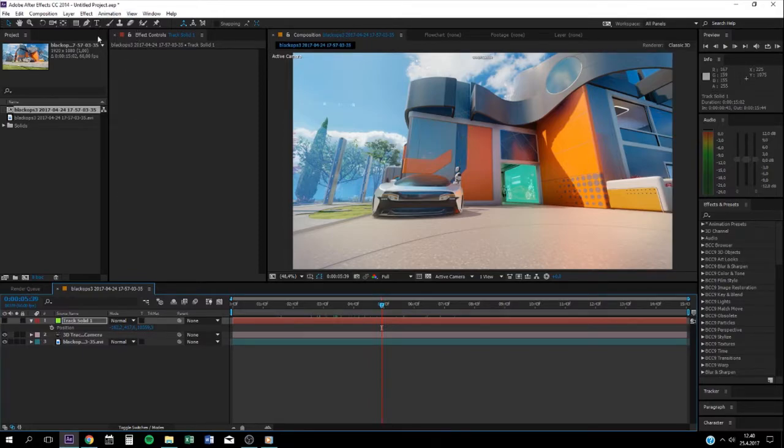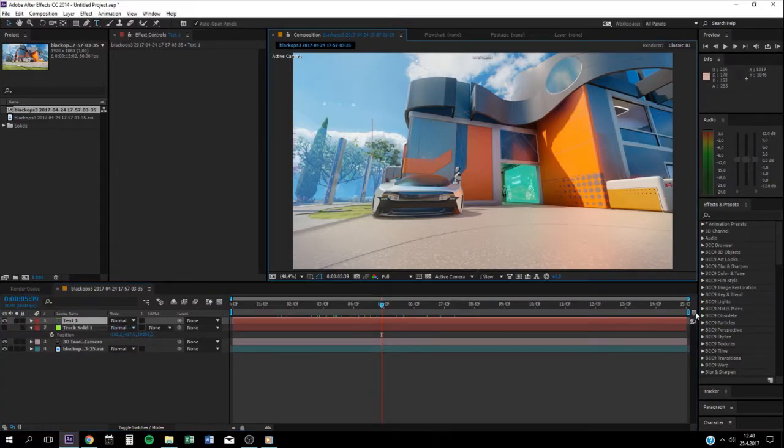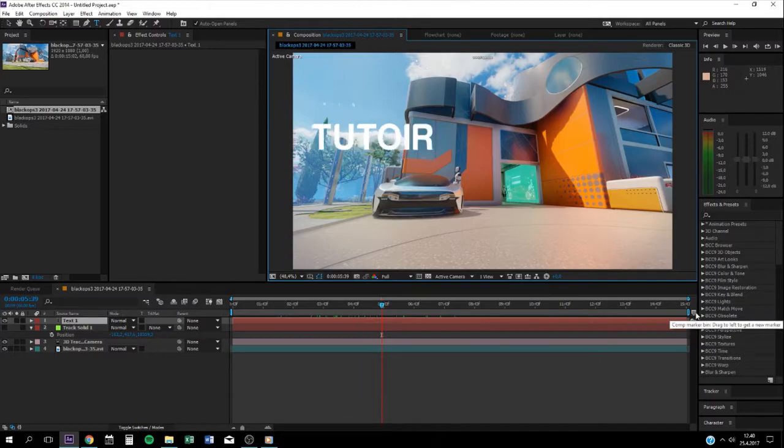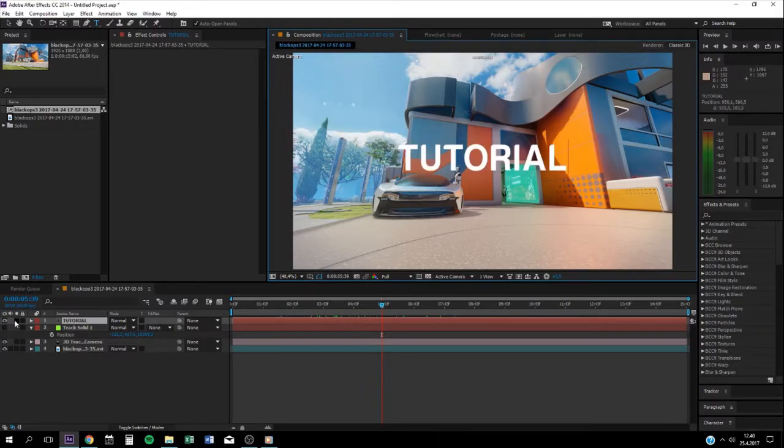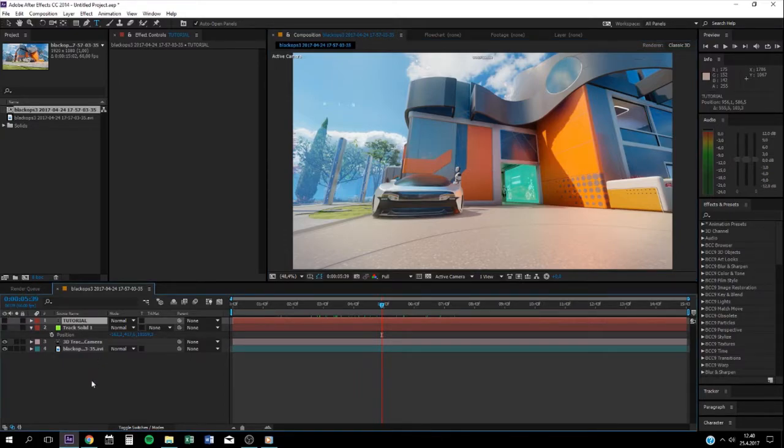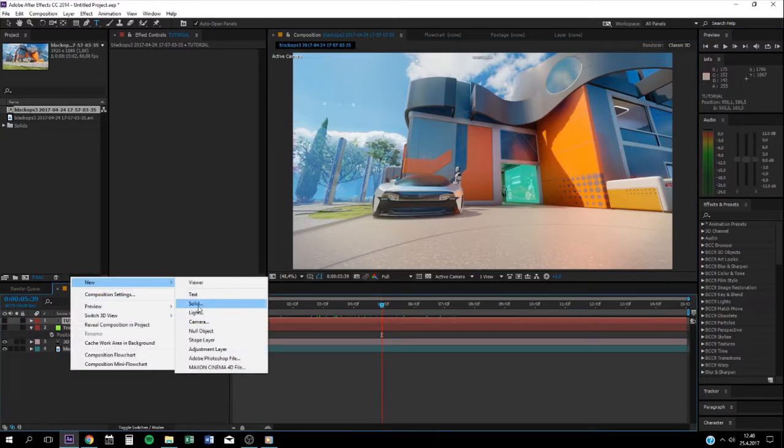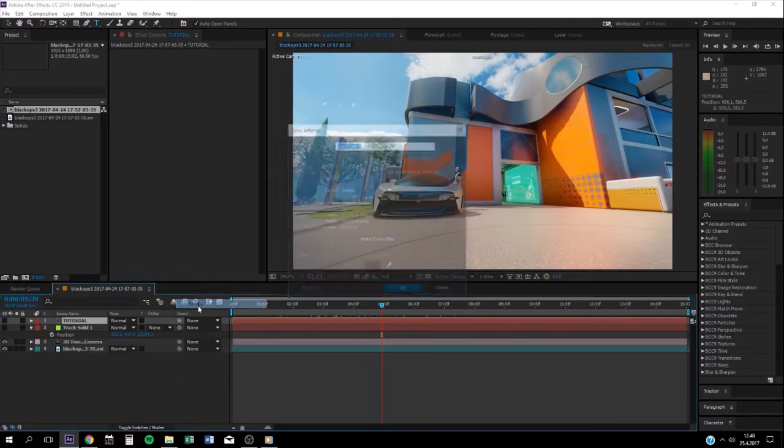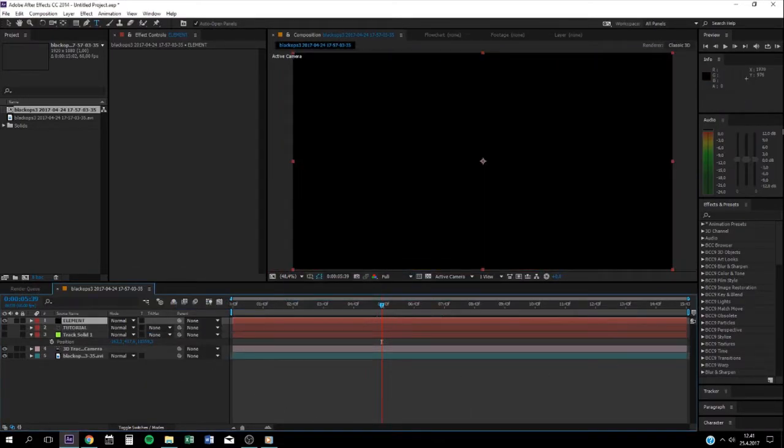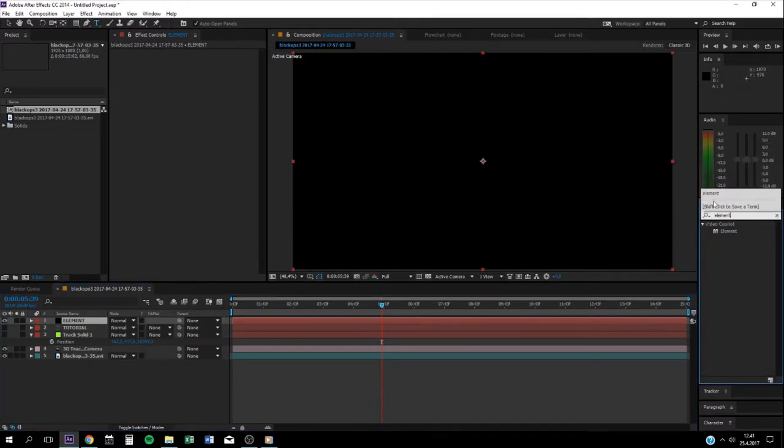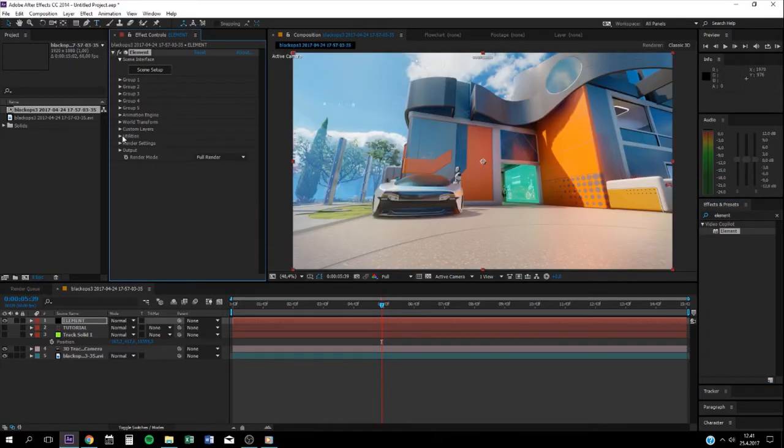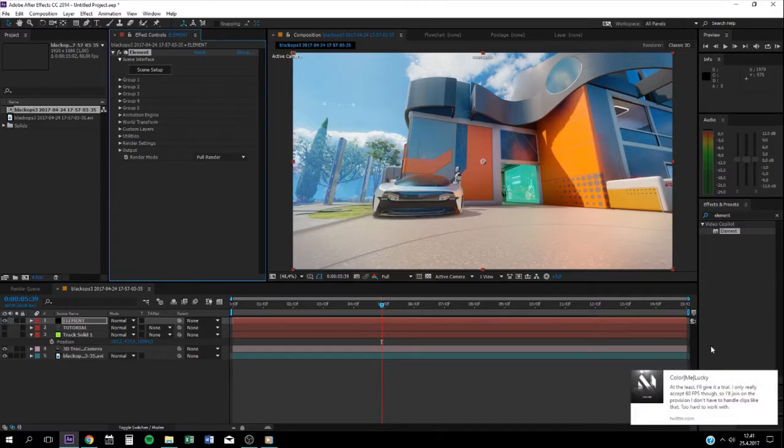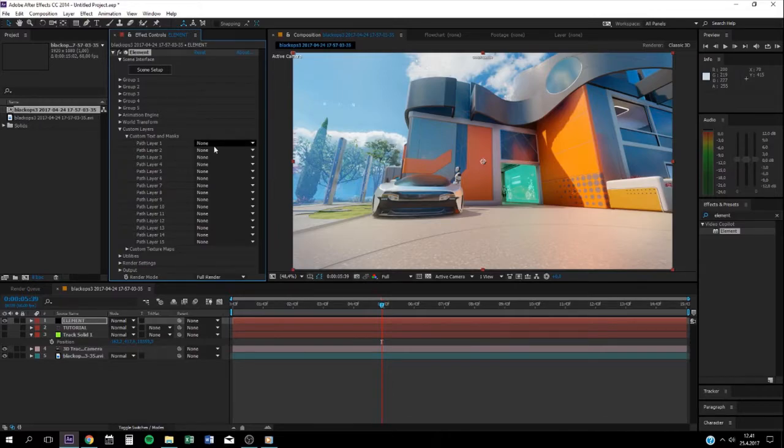You don't need this anymore. Now make your text. For example, I'll make tutorial. Hide the tutorial text, and make a new solid. Then go find Element 3D.